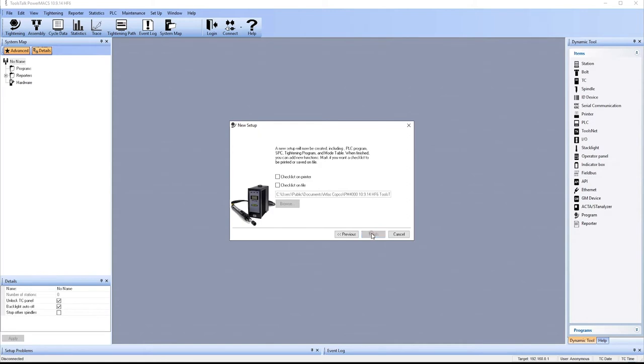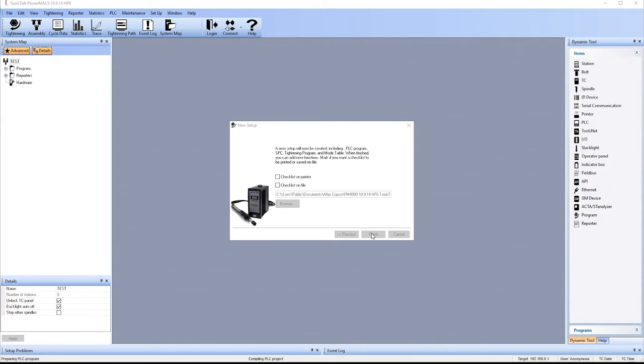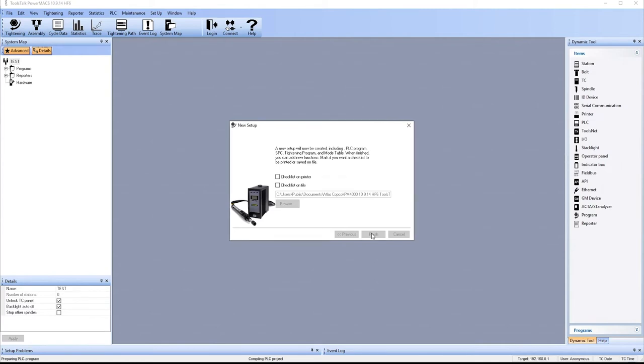The PowerMax will now generate the necessary files to create this setup. Again, there's going to be two files, a PM4 and a ZWT2. The PowerMax is actually creating the PLC program for this. And everything else that it needs in order to give you a whole new setup from scratch.